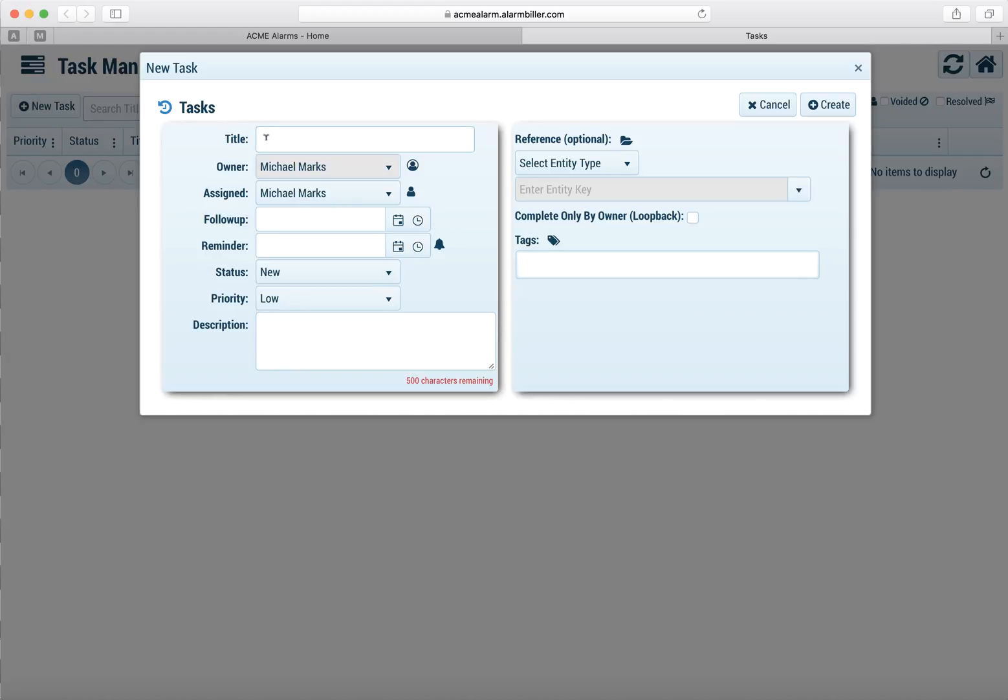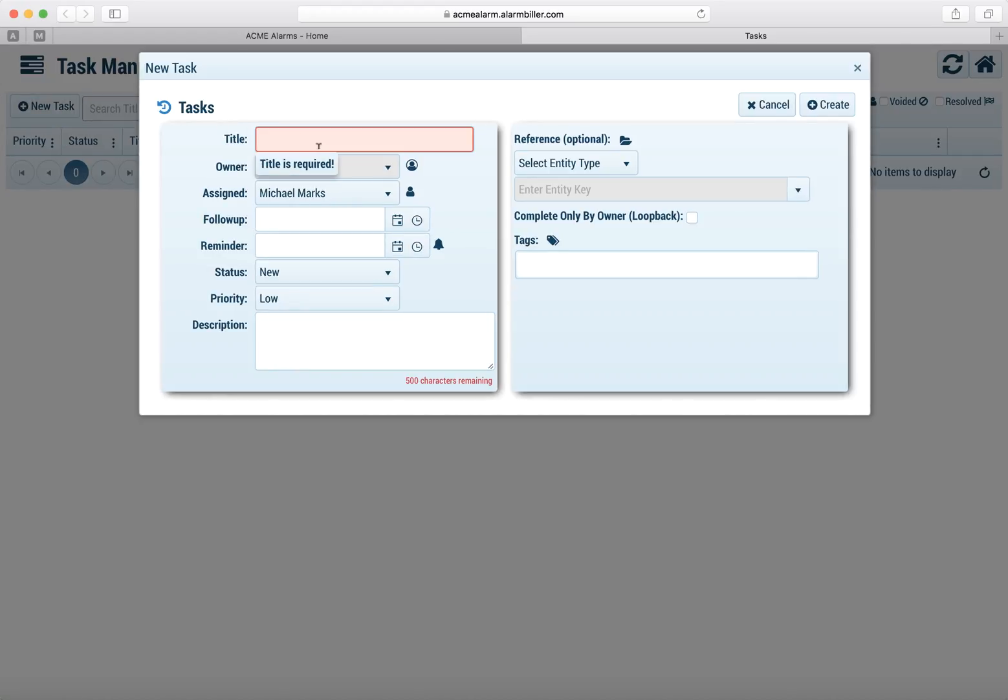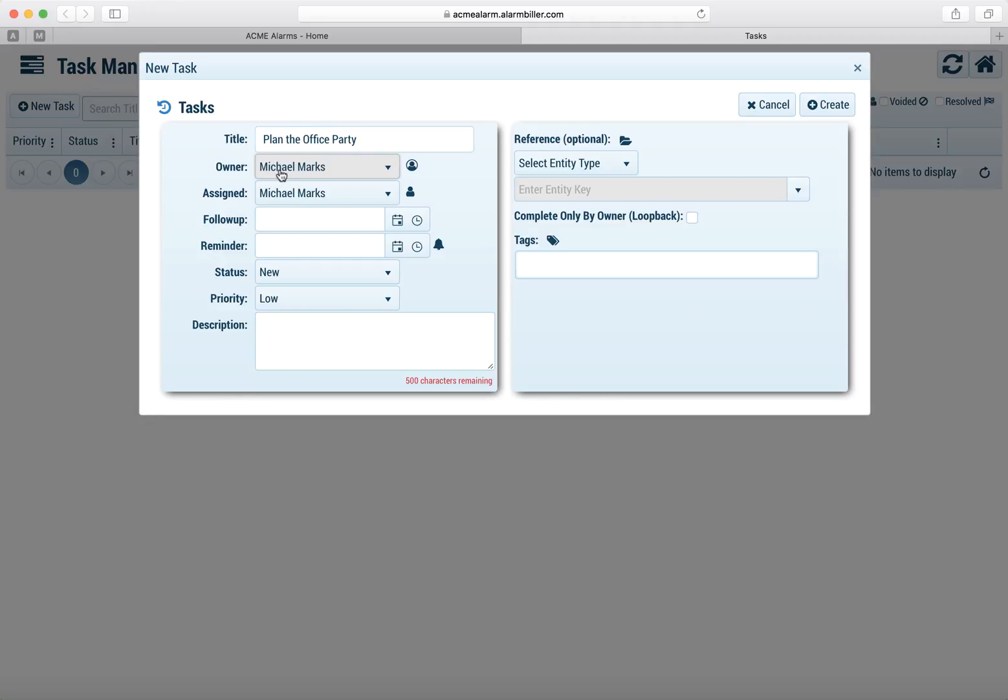The first thing we have to do is put in a title. That's a required field. So let's go ahead and just put one in here and this is going to be a miscellaneous to-do task. I'm just going to say plan the office party.